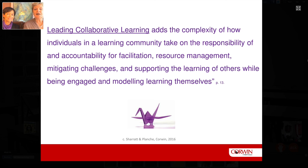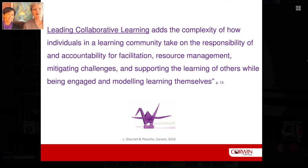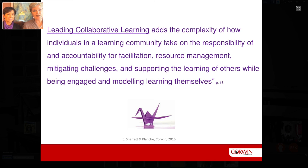Leading collaborative learning adds the complexity of how adults in the learning community take on the responsibility not only for being a co-learner, but also the accountability of facilitation — resource management, mitigating challenges as they come up, and supporting the learning of others. This requires leaders — informal and formal — because many informal leaders are hugely influential in our schools. It requires leaders who know how to model for others and how to involve adults in sharing and guided practice.